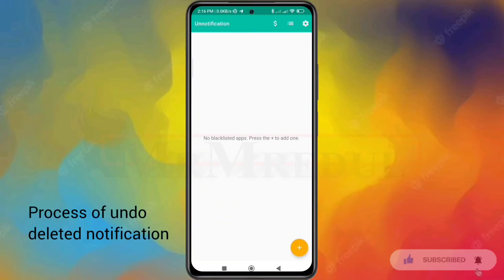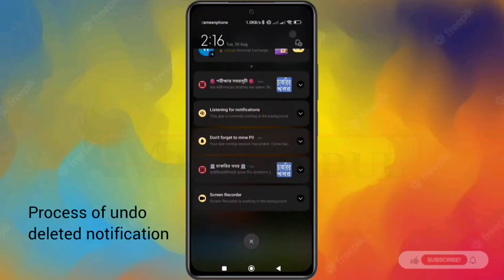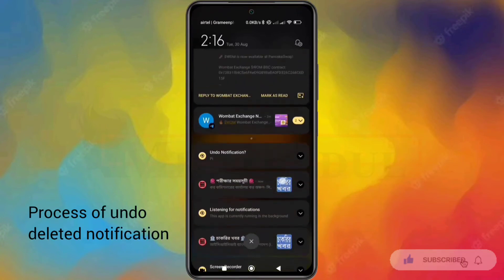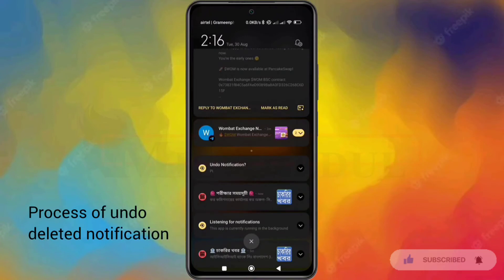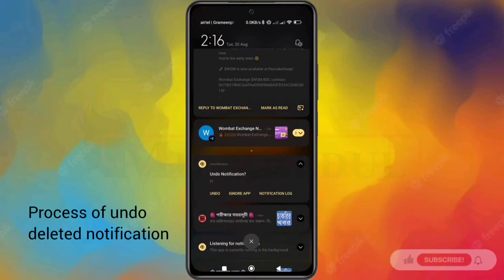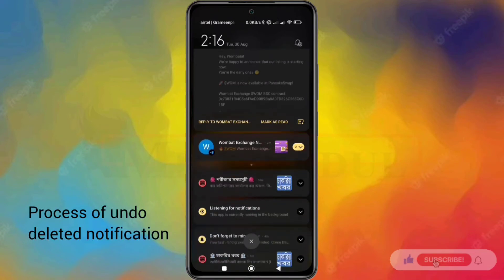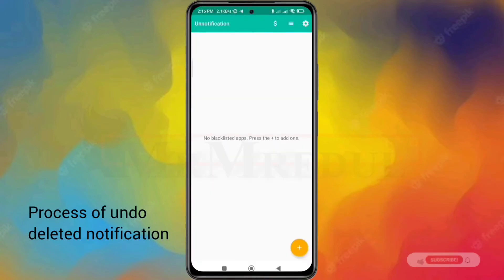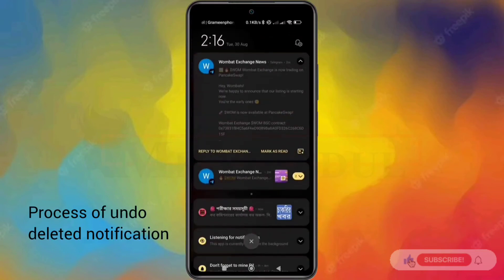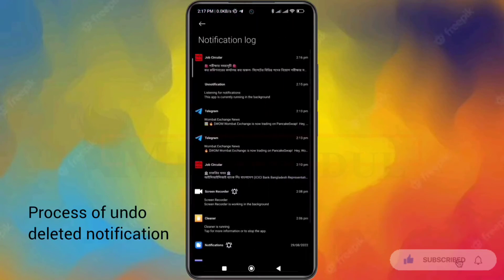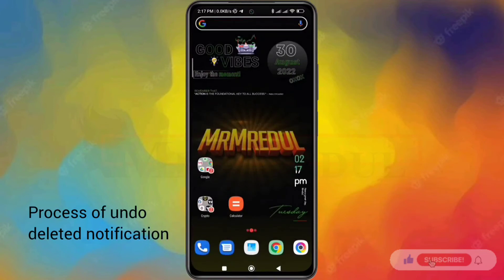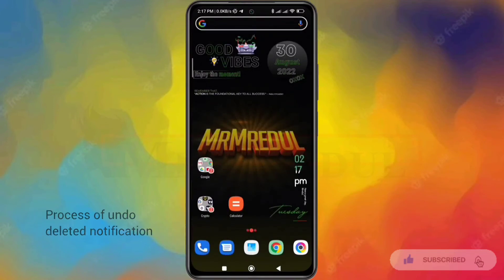Let me show you how this app helps you get a notification back. There are a lot of notifications here. I'm going to delete a notification. You can see a new notification appears saying "undo notification" — it asks if you want to undo it. When I click undo, I get the notification back. But note: it will not keep a history — if I delete this one, that notification also disappears from here.